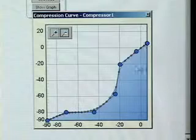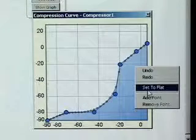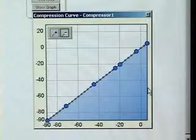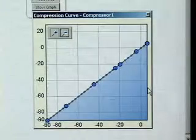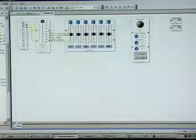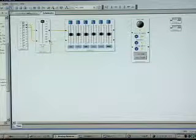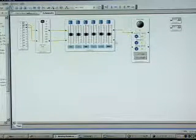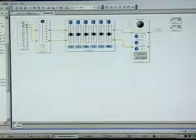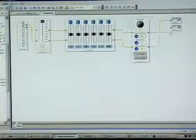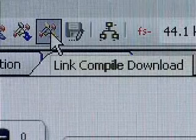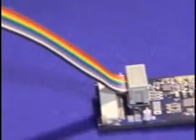I can also restore my curve by selecting set to flat. Now that I have all the elements that I would like to use in my schematic, I can wire them up together very easily by dragging these wires from the blue pins to the green pins. Now that I have all the elements that I want in my schematic, all I have to do is press the Link Compile Download button, and this program is transferred via USB to the DSP Evaluation Board.